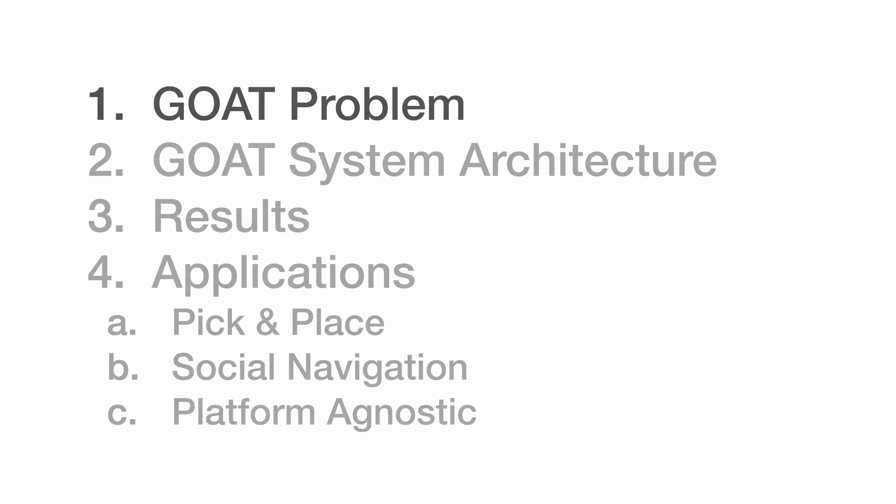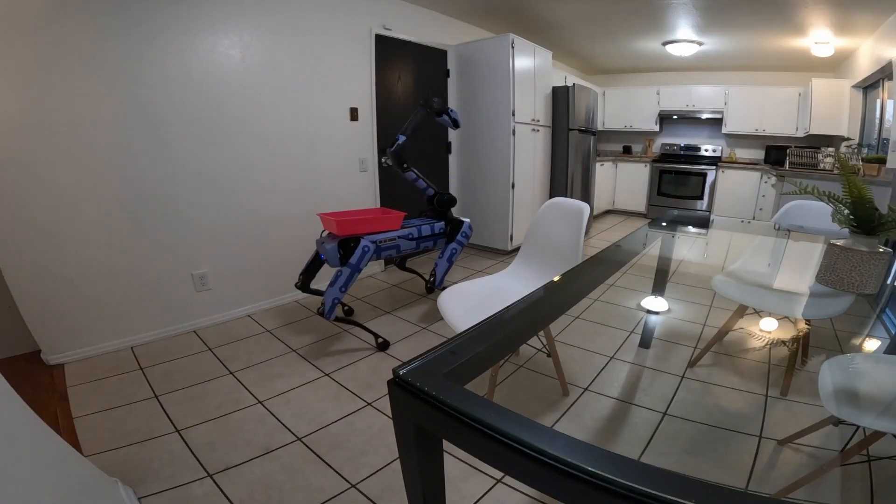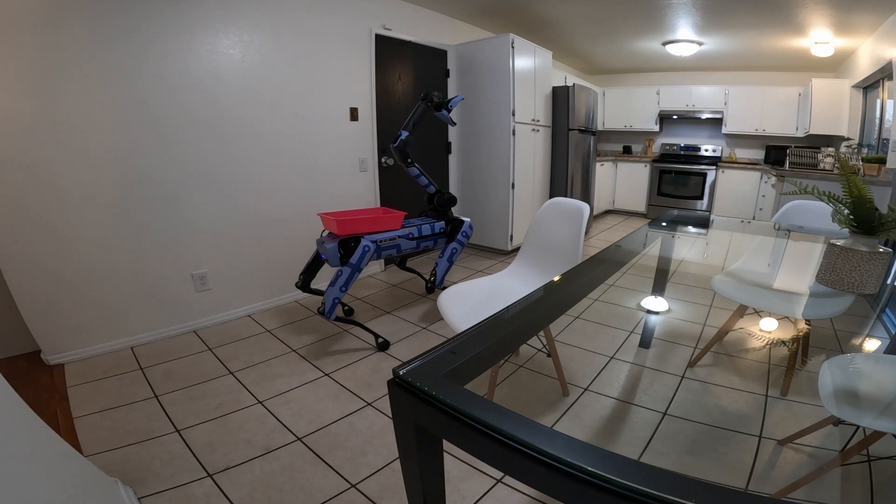First, let's discuss the problem we tackle. Imagine dropping a robot in an unknown home and asking it to tidy up. For example, it might have to bring the child's teddy bear to the kitchen chair. What makes this challenging?